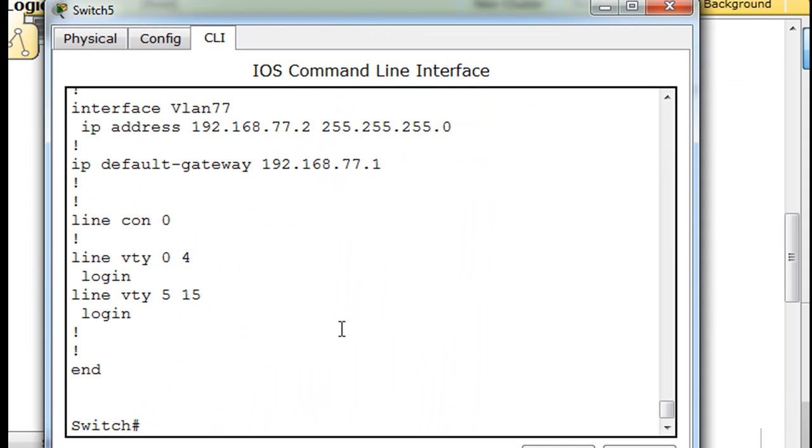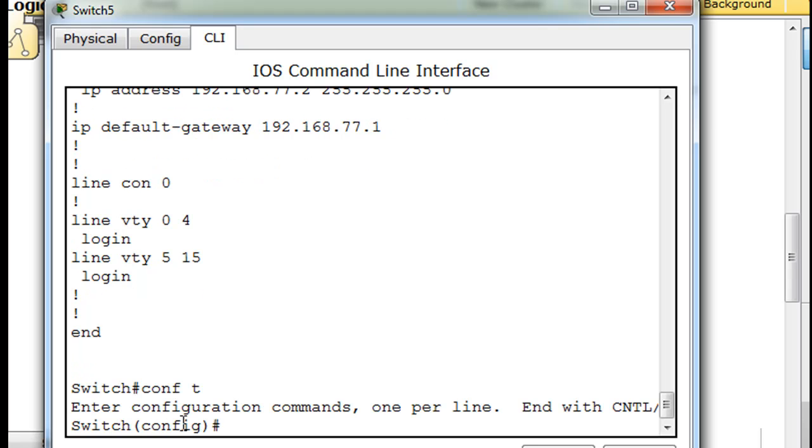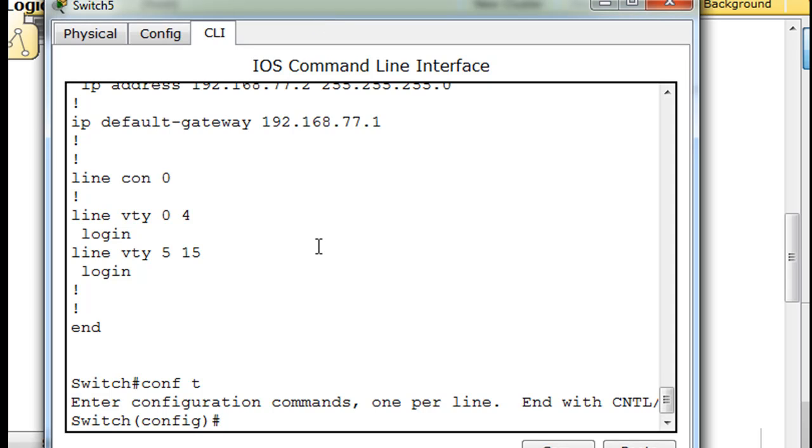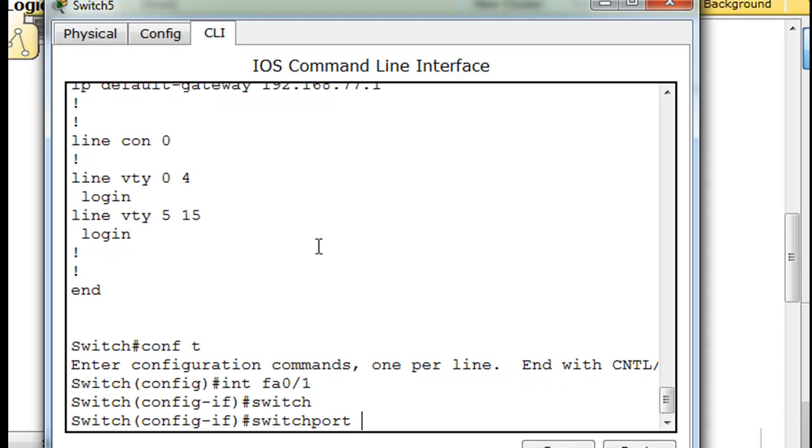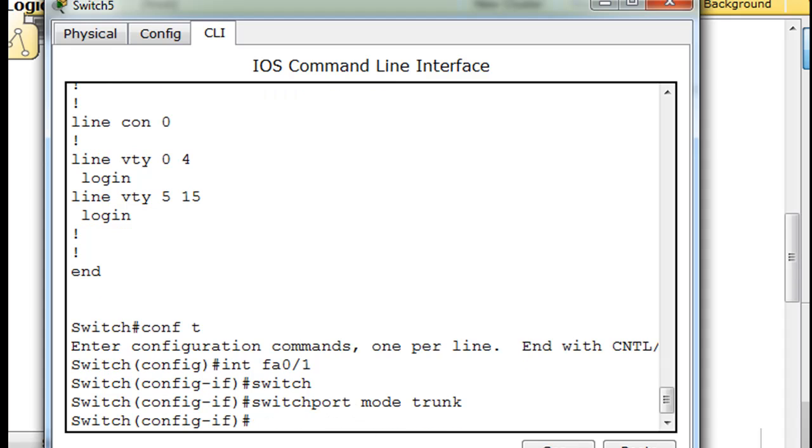So we'll say CONF T and say interface FA 0 slash 1, tab completion, switch port, mode, trunk. So now it's a trunk.